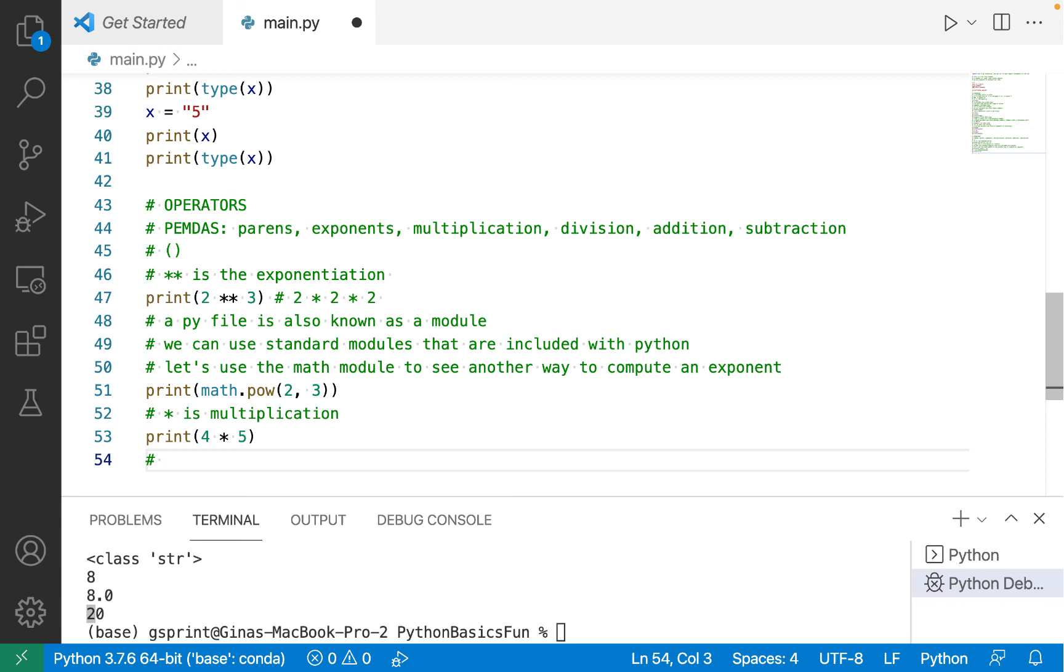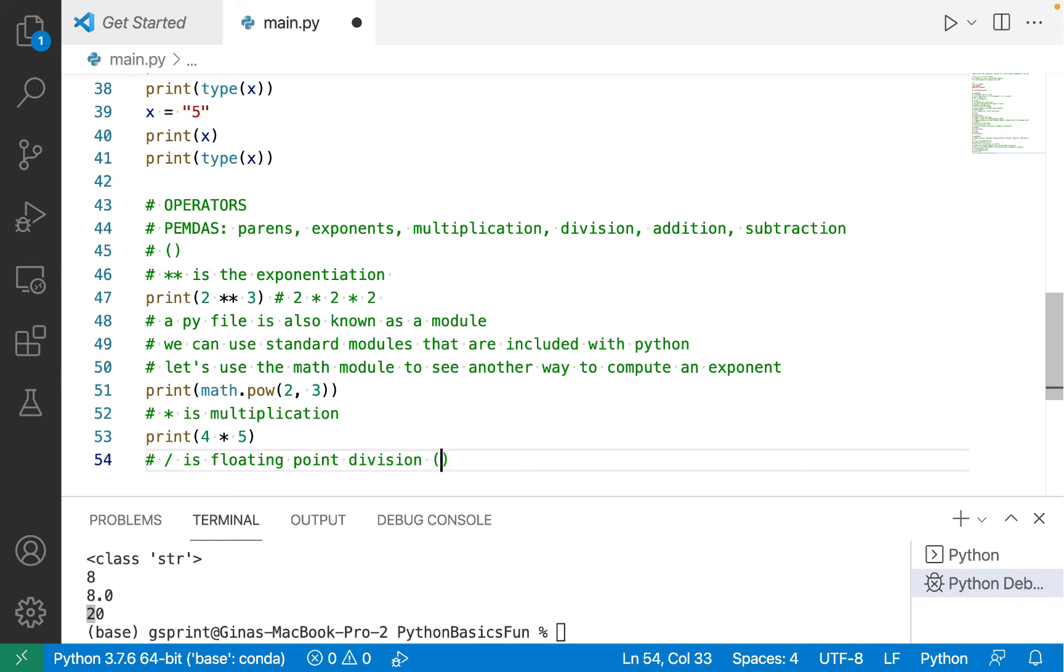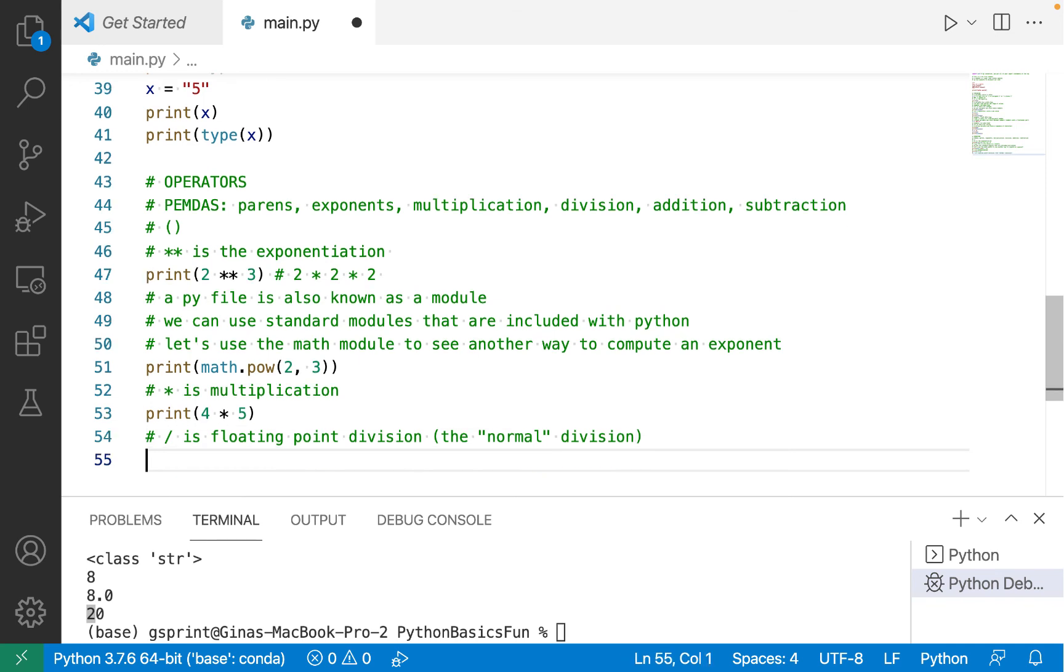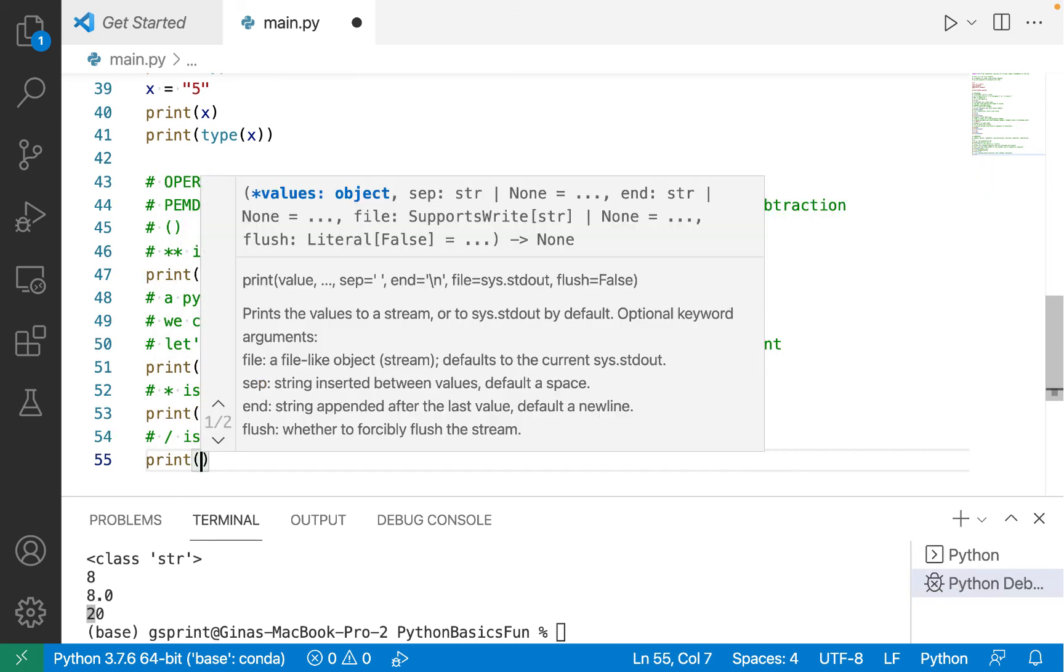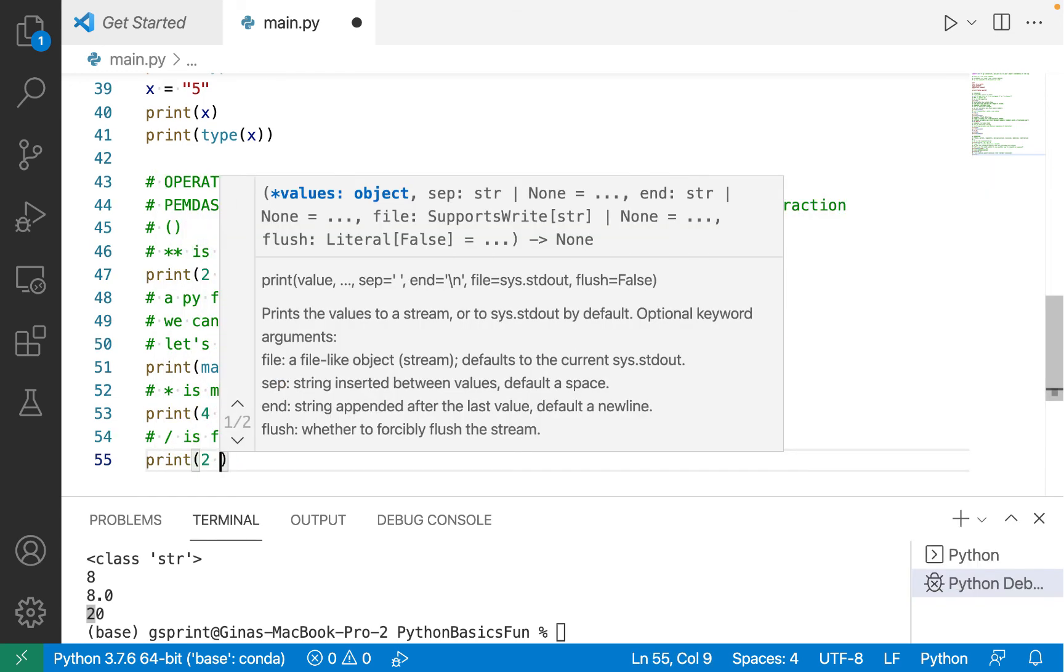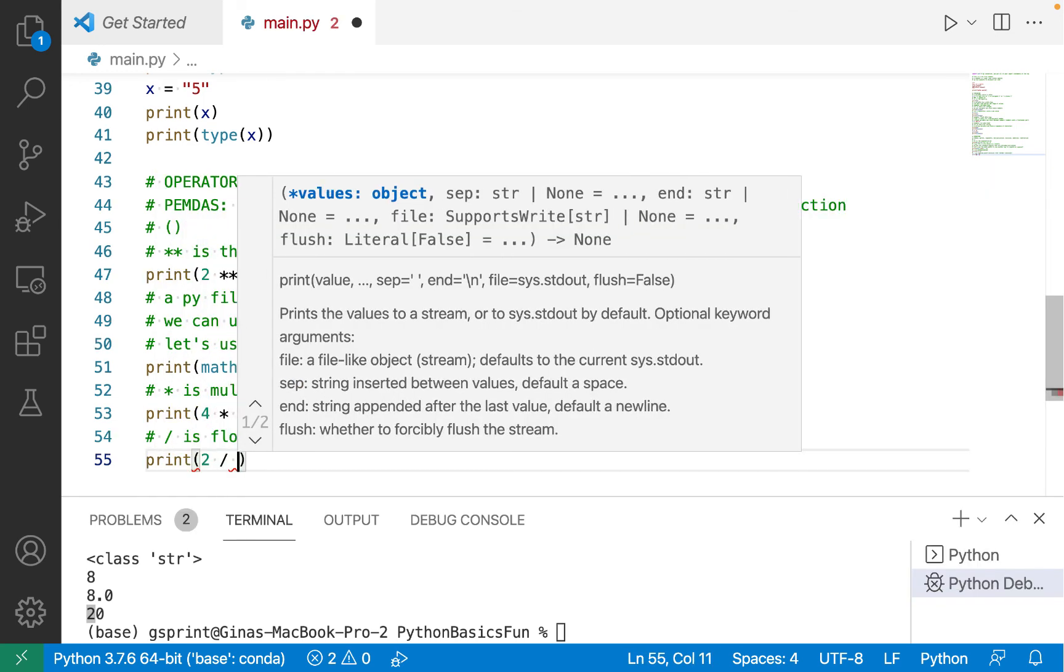Let's move on to division. There are two types of division in Python that you should know about. The first is a single forward slash, which is floating point division, and what we think of as the normal division.